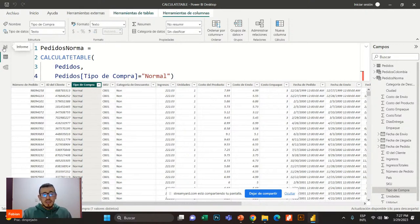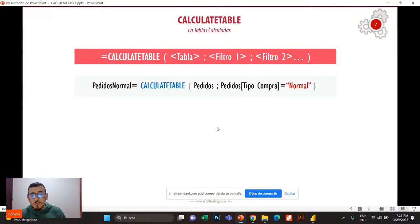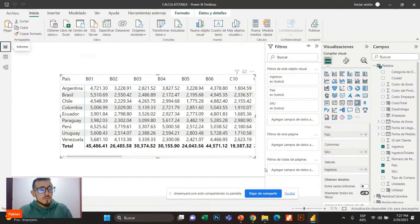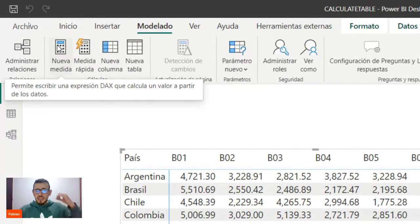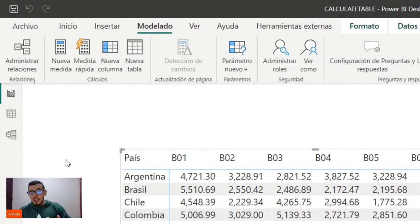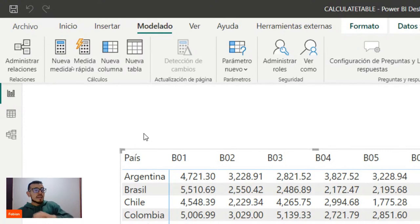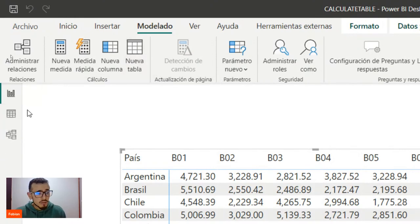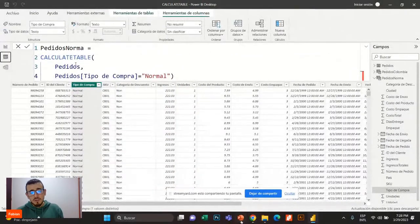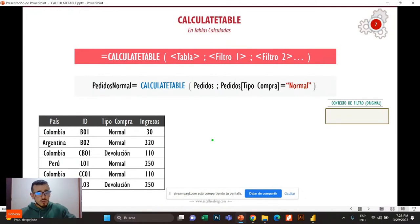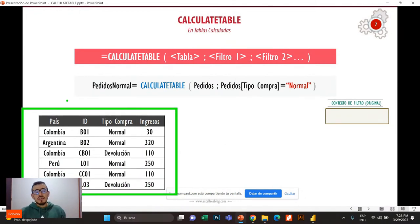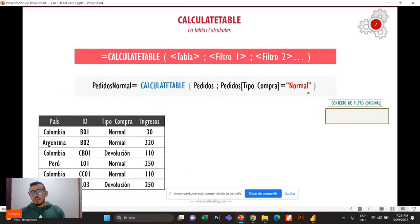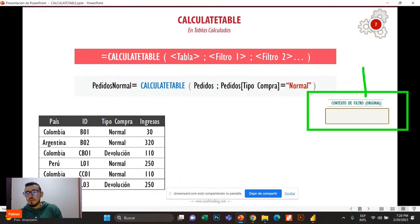Si me voy a tipo de compra, solo me va a aparecer normal y acá ya tenemos únicamente 20,000 filas. ¿Qué es lo interesante? Vamos a entender cómo funciona detrás de cámaras CalculateTable. Quiero que no vayan a confundir: una medida tiene tres pasos — identifica el contexto de filtro, restringe el modelo de datos y ejecuta la expresión DAX. La columna tiene dos pasos: crea el contexto de fila y ejecuta la expresión. Y ahora vamos a ver qué pasa cuando creamos una nueva tabla.